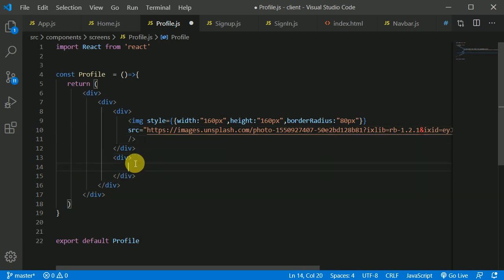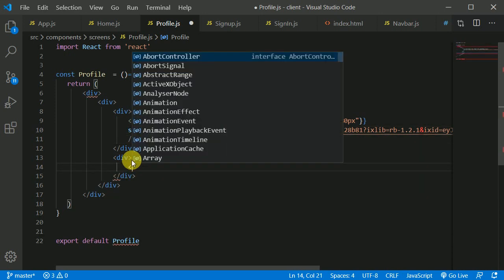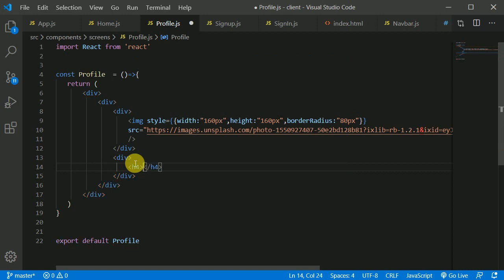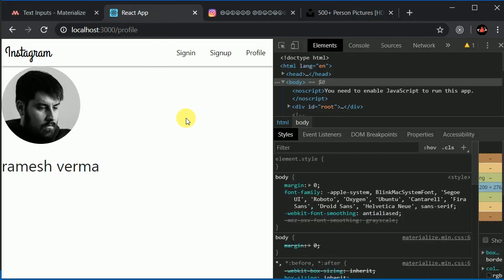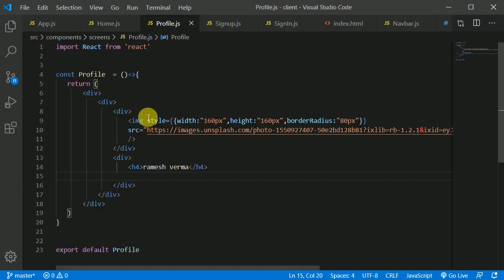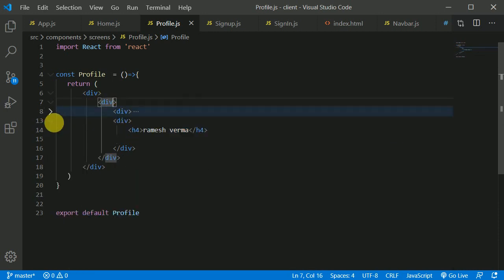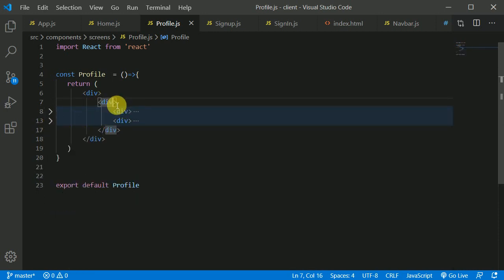In the details div I'll add an h4 with a name — let's say 'Ramesh Varma'. Let's save this and see how it looks. It's decent. Now I'll give some style to the parent div that holds the image and the details.